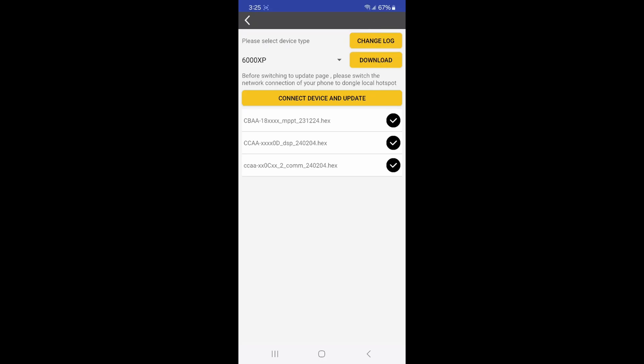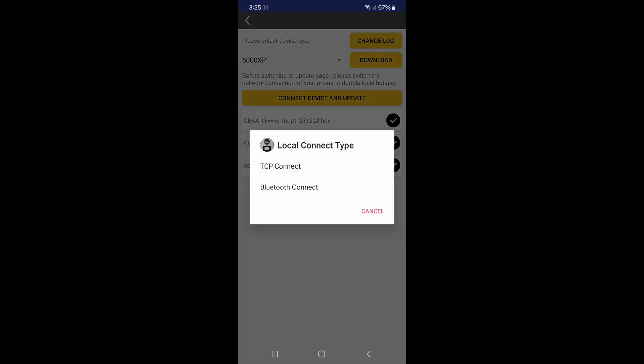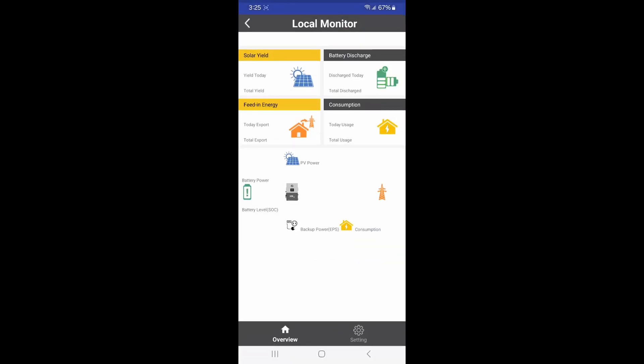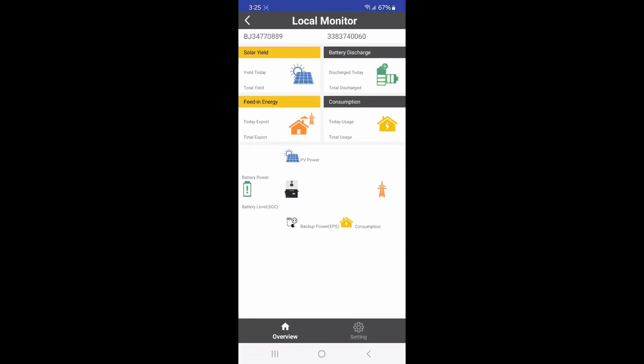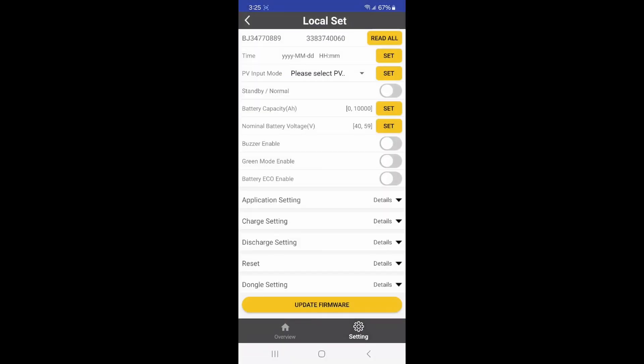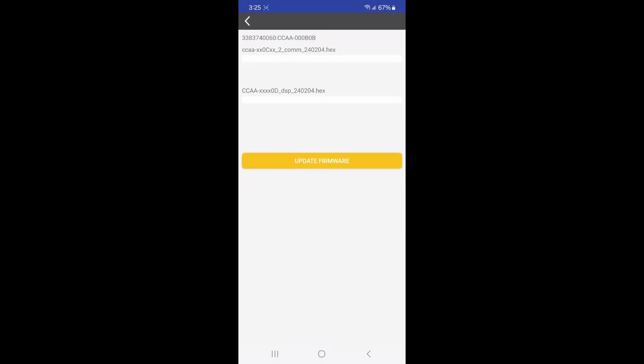Press device and update and TCP connect. Then go to your settings and press update firmware. Press update firmware once more and the process will begin. Remember that your inverter will need to be restarted after installation.